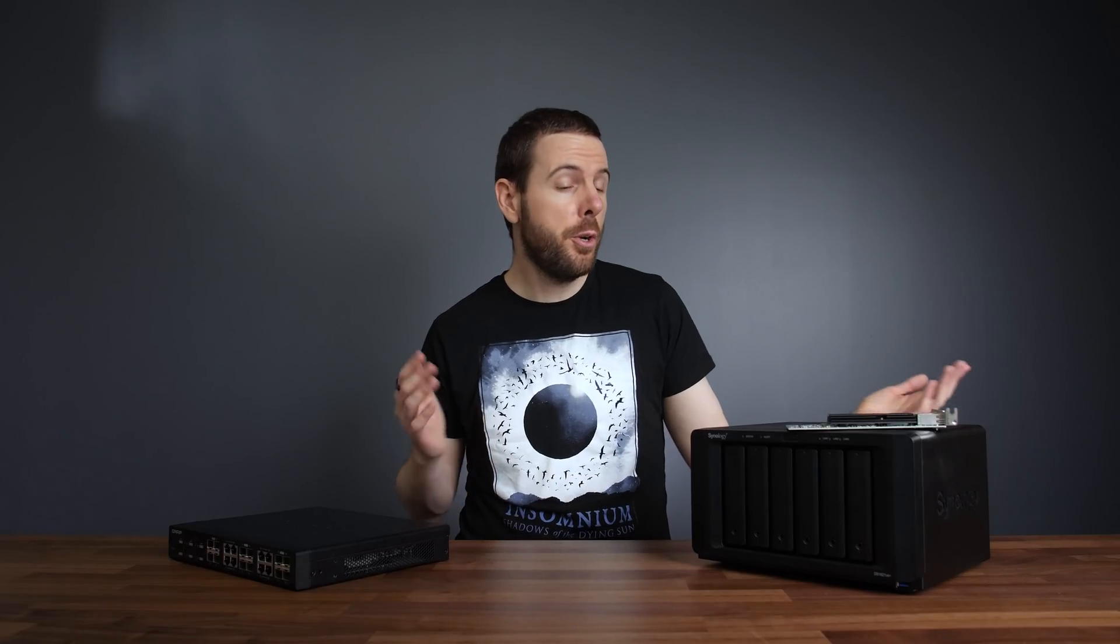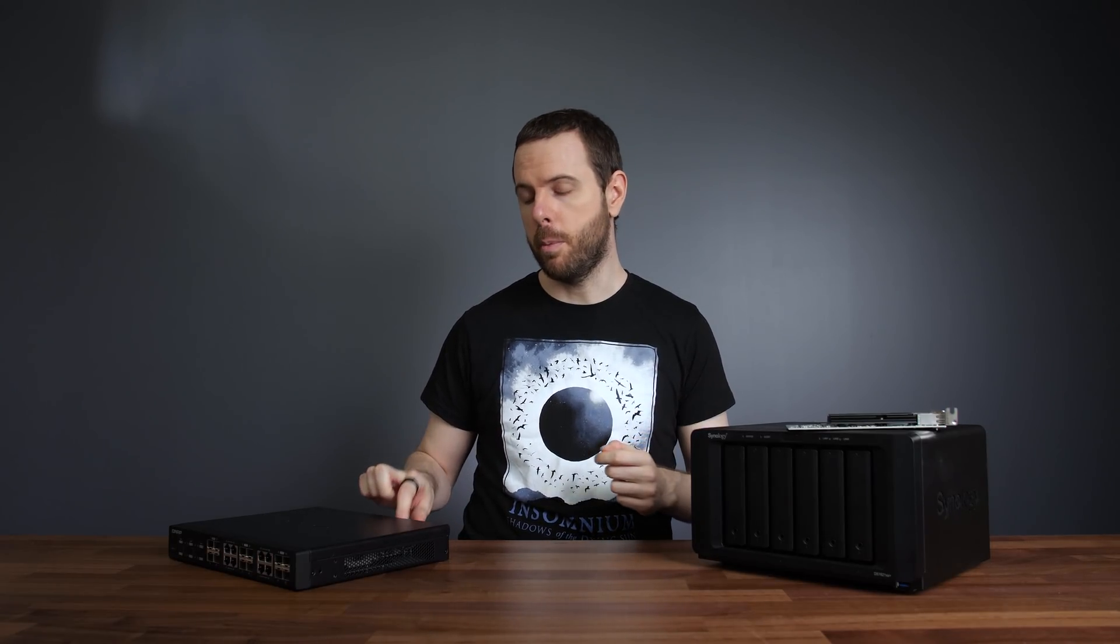My older NAS was a larger 8 bay unit, but I had eight 4TB drives, so this is offering me more space with half the drive count while still having some room to grow. It should hopefully last a while, but I do create about 50GB of video content each week.